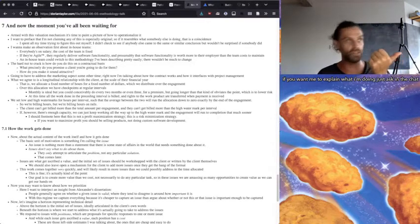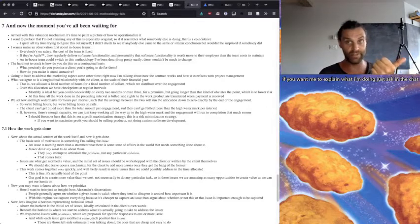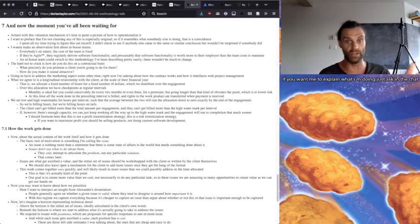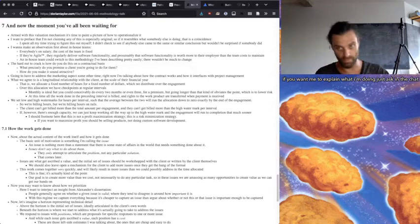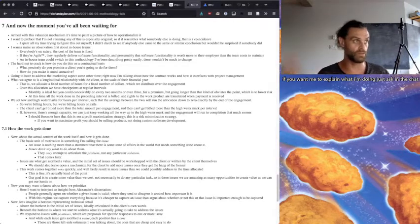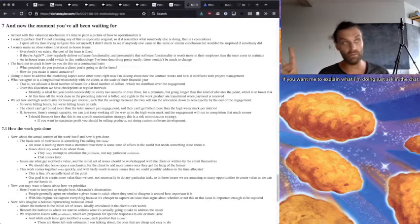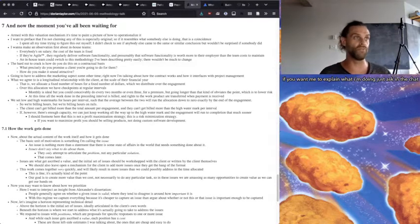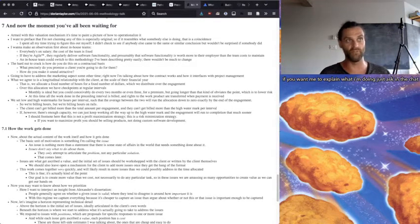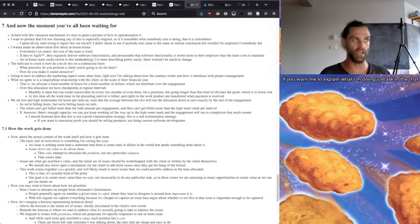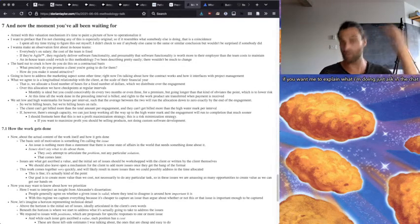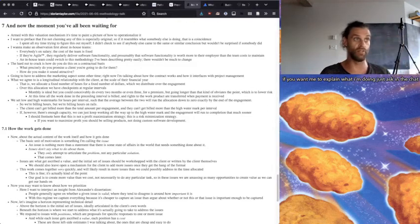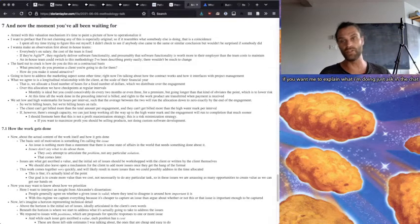But I want to make an observation first about in-house teams. Everybody's on salary, the cost of the team is fixed. If it's a million dollars a year, it's going to be proportional to that next year and so on. If they're agile, they are regularly delivering software functionality, and presumably that software functionality is worth more to their employer than the team costs to maintain. And an in-house team could switch to this methodology I've been describing pretty easily. There wouldn't be too much to change.